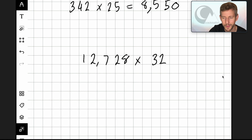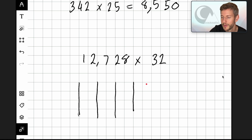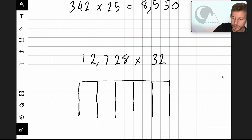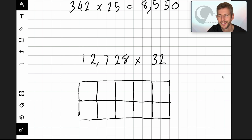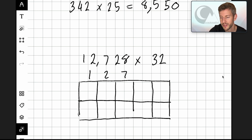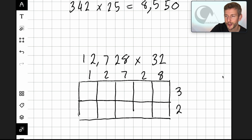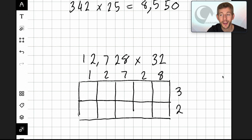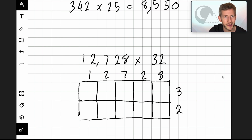Let's draw our columns first — one, two, three, four, five columns. Let's put the top on the table and then I can divide this into two to make two rows. Now that's in place I can put the numbers in: one, two, seven, two, eight, and then three, two at the side. The next step is to divide each cell using a diagonal line.